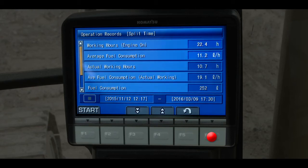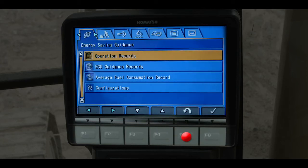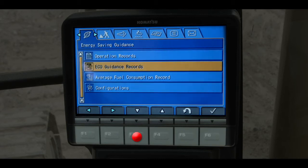Operation records with data on working hours and fuel consumption help the operator judge the machine productivity and fuel economy. We're back at the first tab.